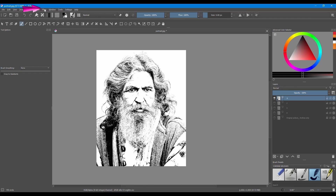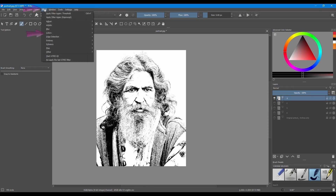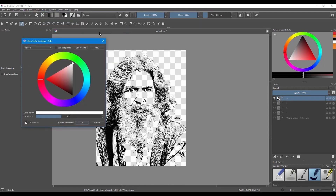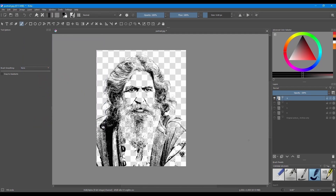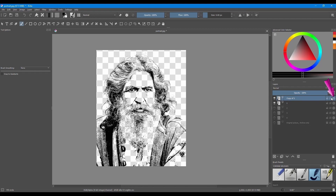Now we need to get rid of the white background — I just want to keep the black lines. Go back to the Filter tab, click on Colors, and select Color to Alpha. Do not change anything here, just click OK. Now that the white background is gone, hit Ctrl J to make a copy of the layer and lock the Preserve Alpha button.